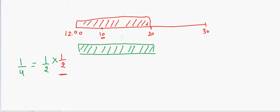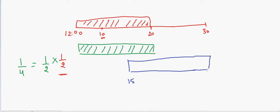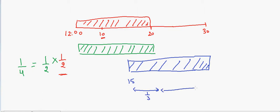Now suppose you have another friend who comes between 12:15 and 12:30. What is the likelihood that he will catch the first train? No — there are no chances for that. But the likelihood that he catches the second train: only one-third of his window falls in the second train's interval and two-thirds falls in the third train's interval, so it's 1/3 probability for the second train and 2/3 for the third train.